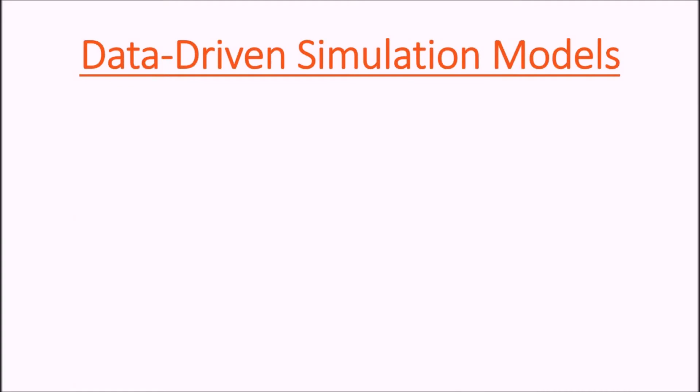Hello everyone, this is André at SimWell. In this video we're going to be using ARENA version 15 to demonstrate a specific example of data-driven simulation model, and that model is actually downloadable from our website.